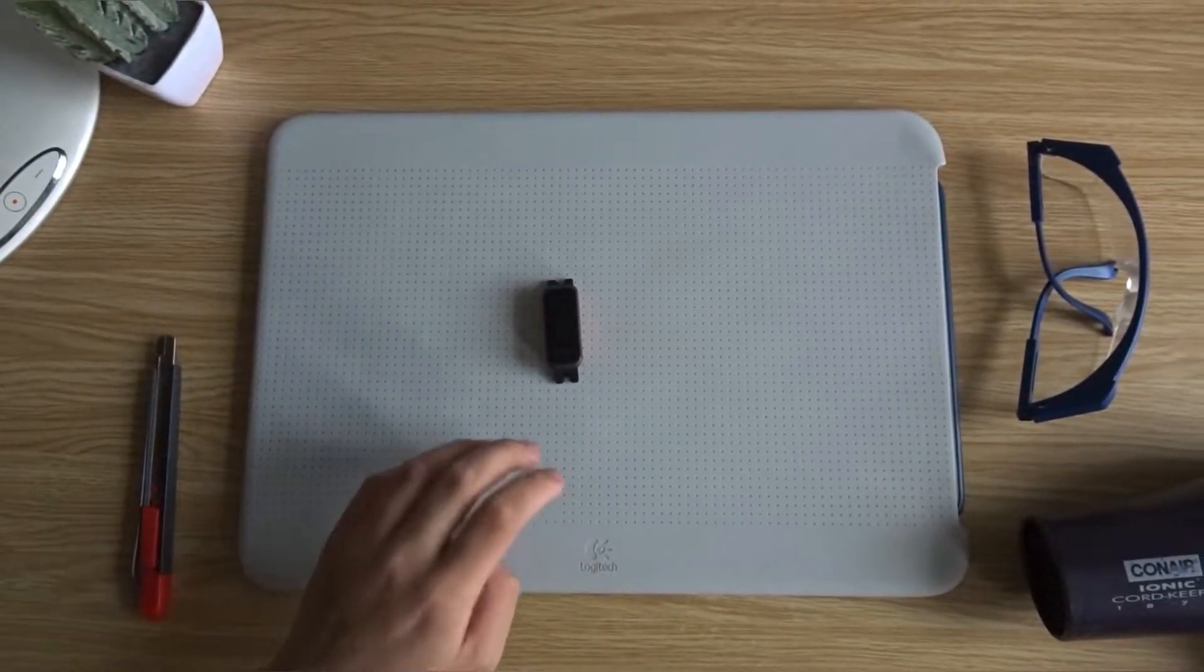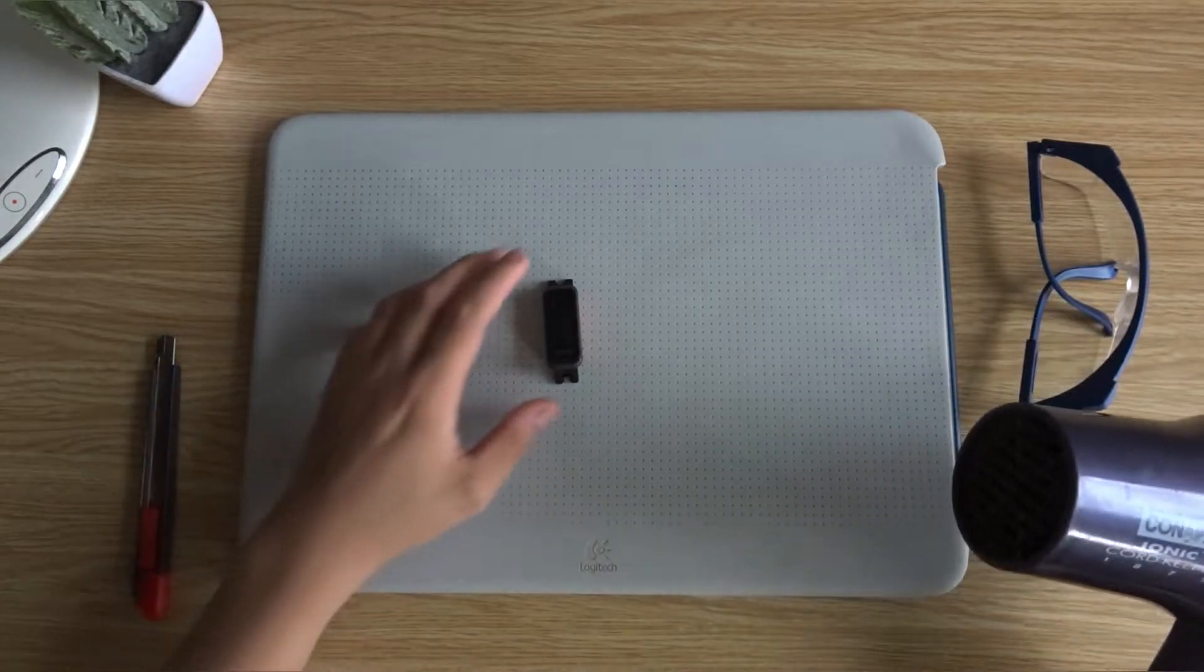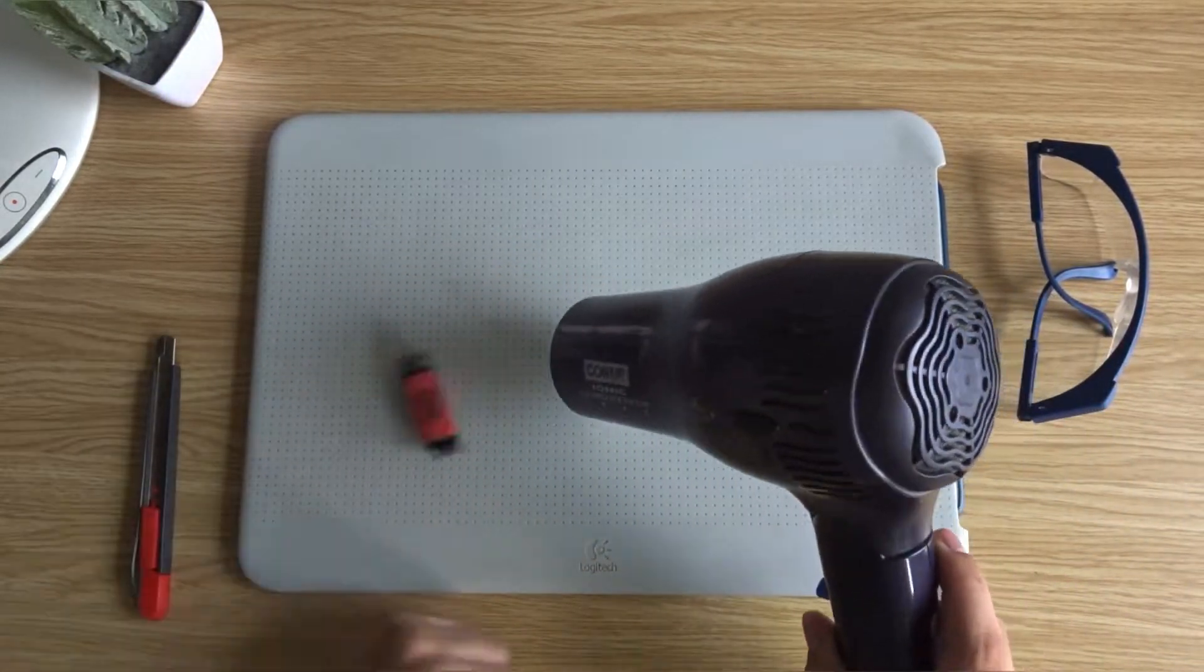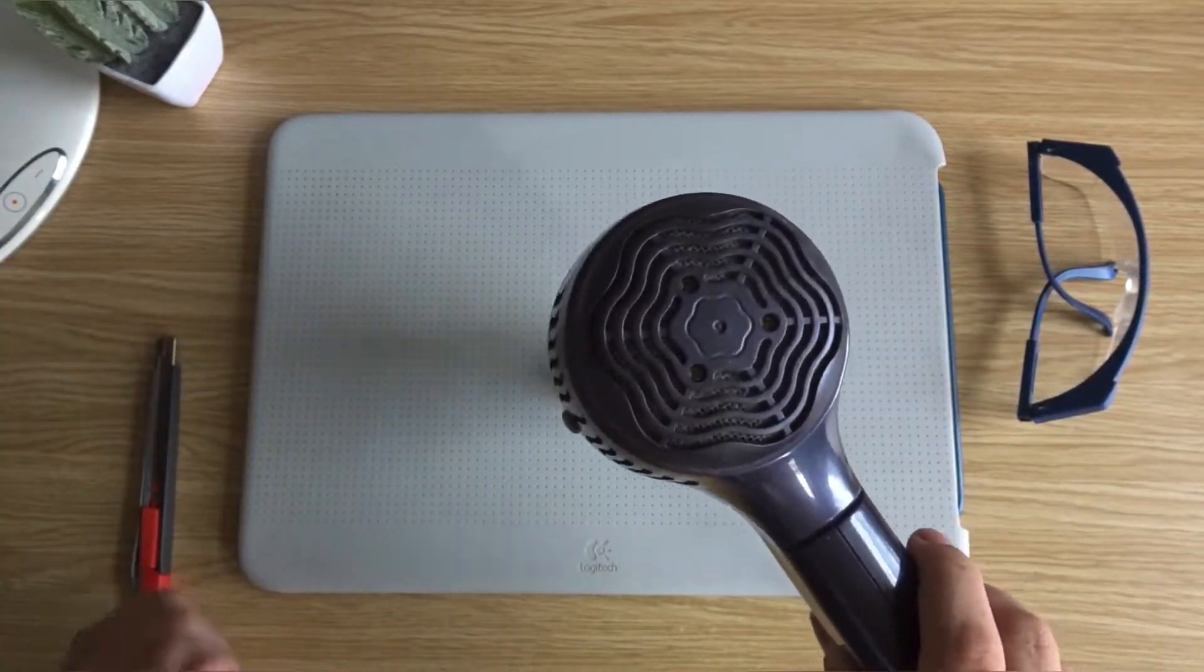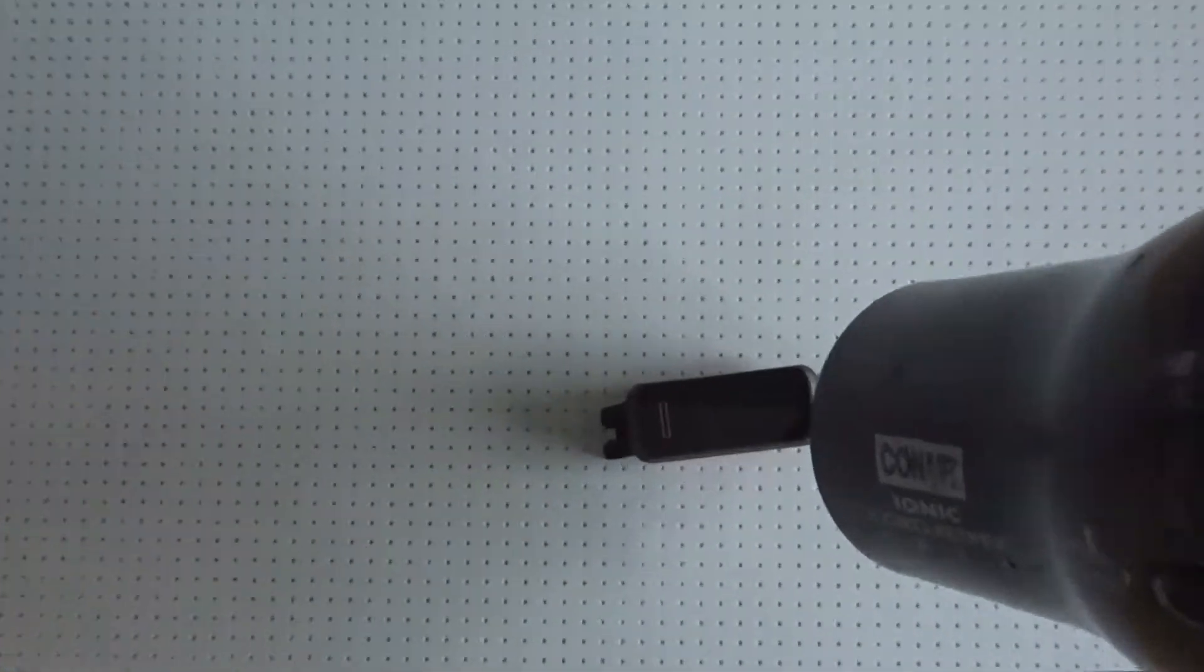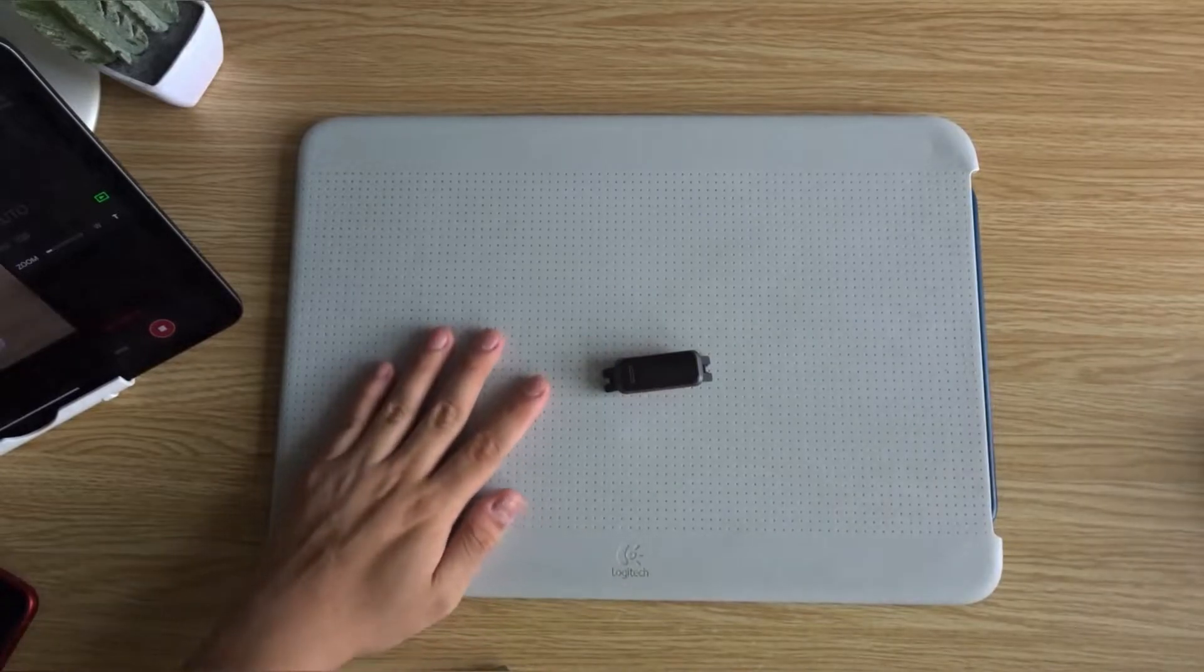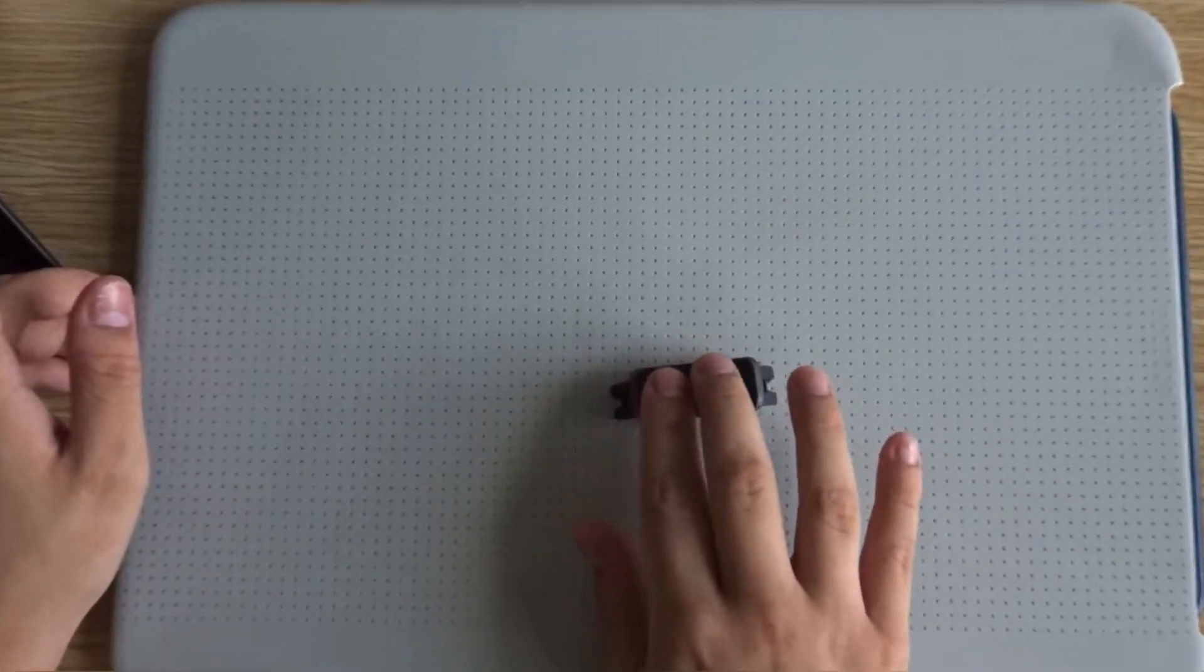So first I'm going to get my hair dryer and try to melt the adhesive. Seems pretty hot.